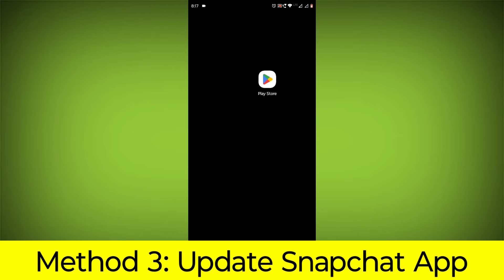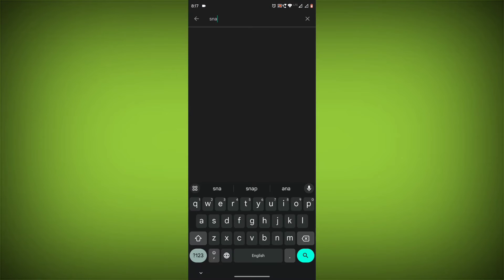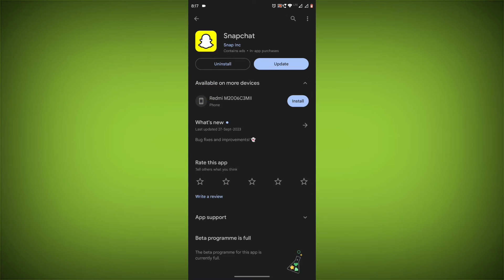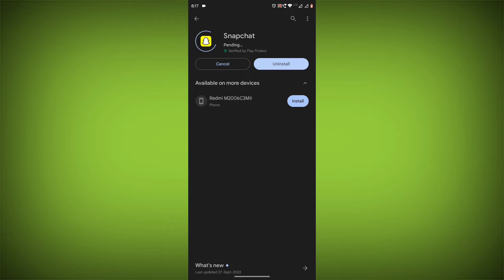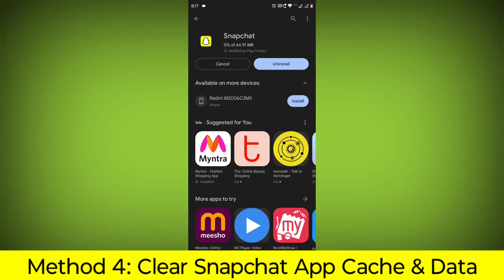Method 3: Update the Snapchat app. To do this, go to Play Store, search for Snapchat, and go to Snapchat. If there is any update, update it.